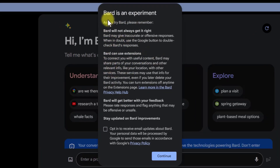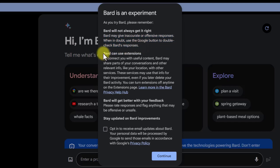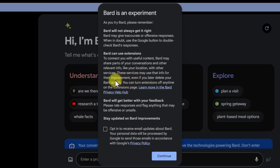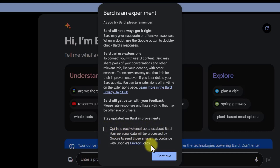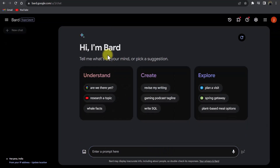If you are using Bard for the very first time you will see a message like this: Bard is an experiment — Bard will not always get it right and may give inaccurate or offensive responses. When in doubt, use the Google button to double-check Bard's responses. Bard can use extensions to connect you with useful content and may share parts of your conversations and relevant information like your location with other services. You can turn extensions off anytime on the extensions page, and you can opt in to receive email updates about Bard.